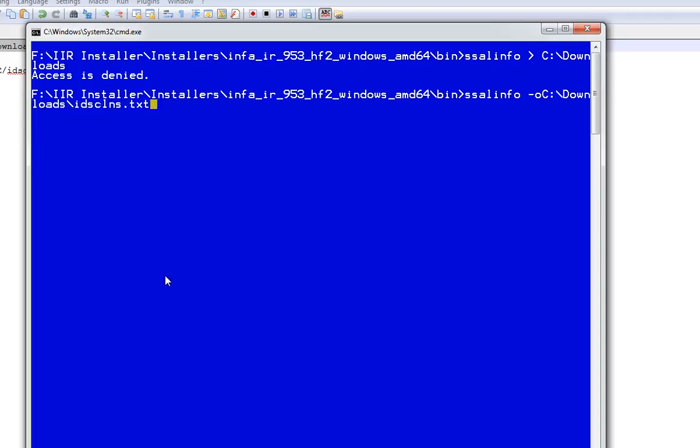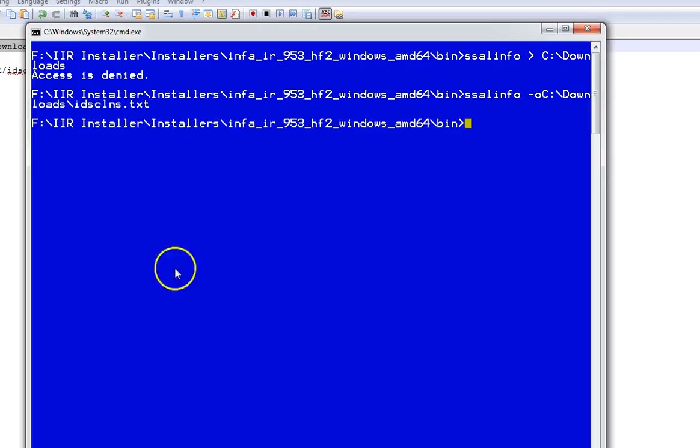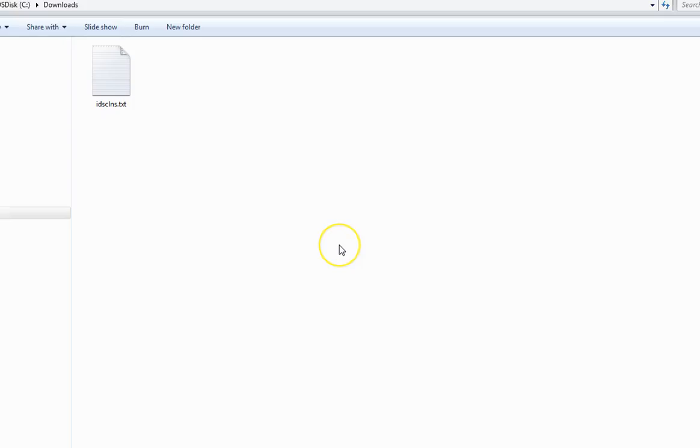I'm running the command ssalinfo and redirecting the output to create this license file. As you can see, this has created the license information file. Here is the license information file created.